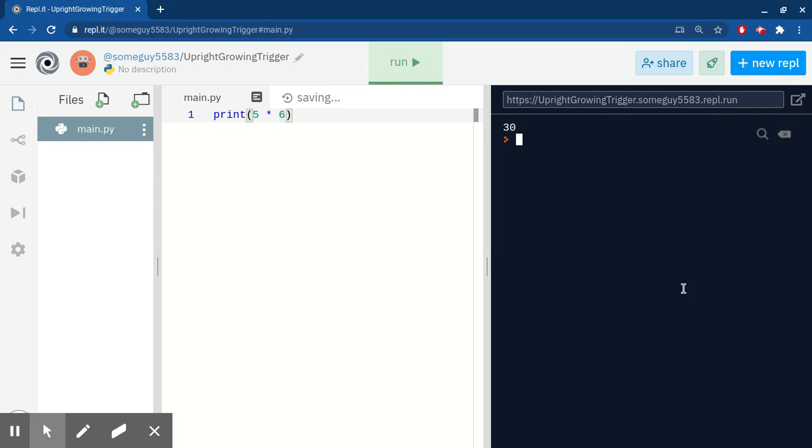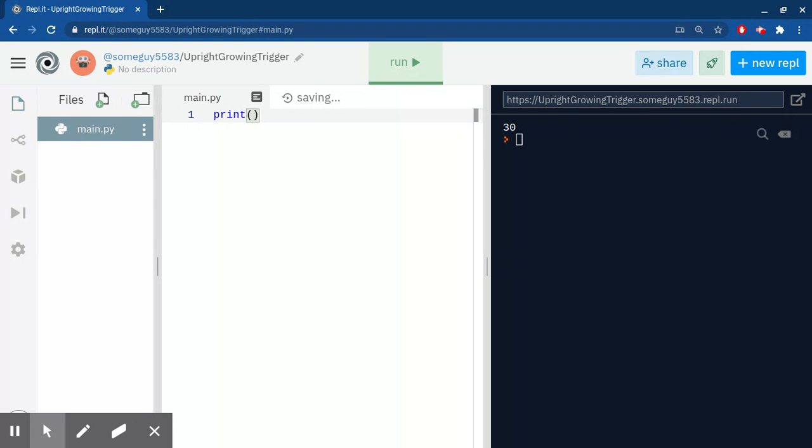So now what we're gonna do now, we're gonna learn something else about print. It's called a string. A string can be used with double quotes or single quotes. I like to use single quotes because you just have to type one button, but if you use double quotes you have to type two buttons: shift and then the symbol.